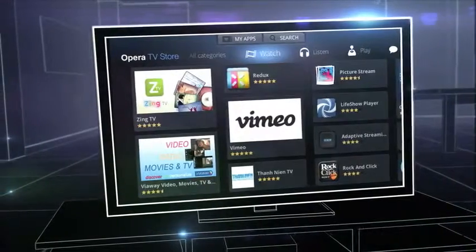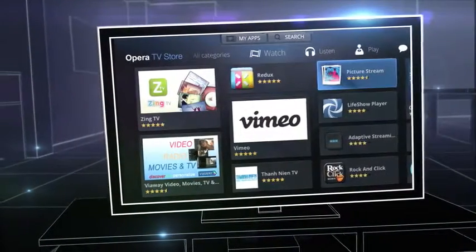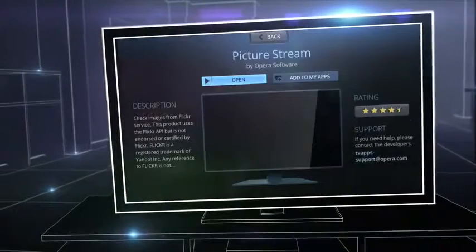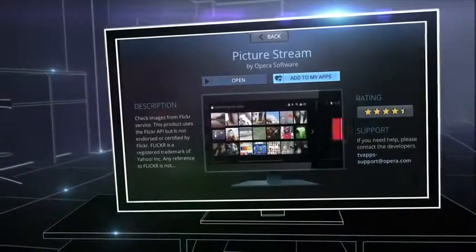Whatever you want to see or do on TV, we've got an app for that. It's fun and easy to discover new apps and add them to your home page.